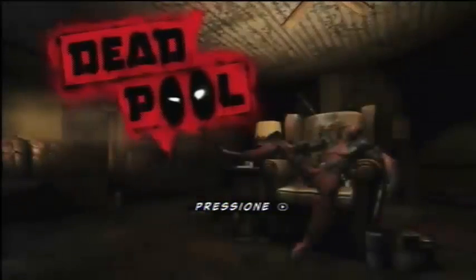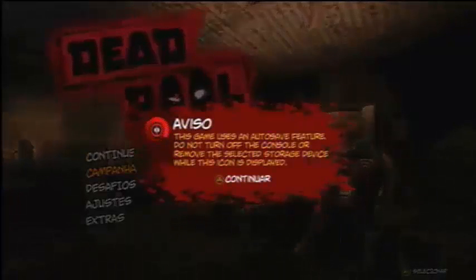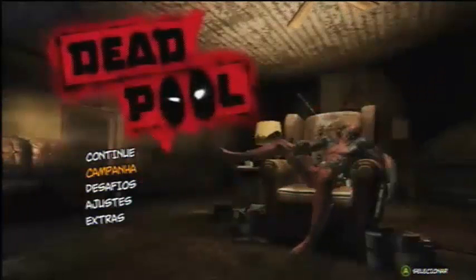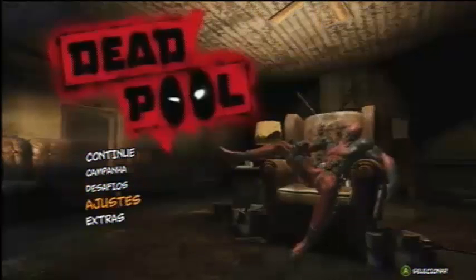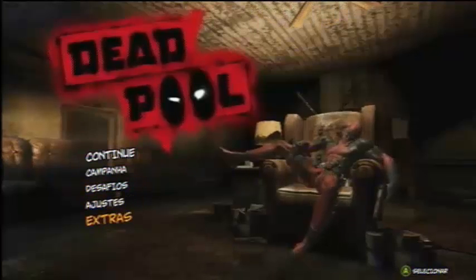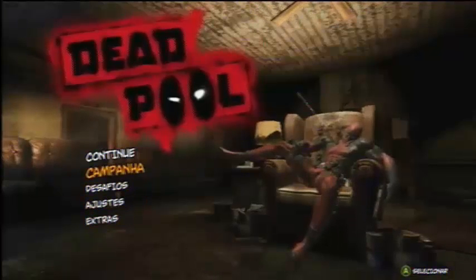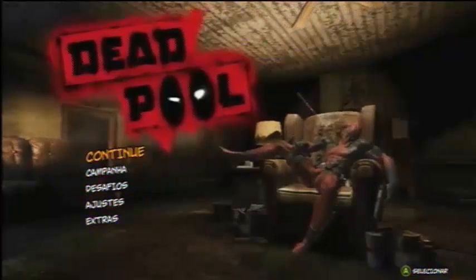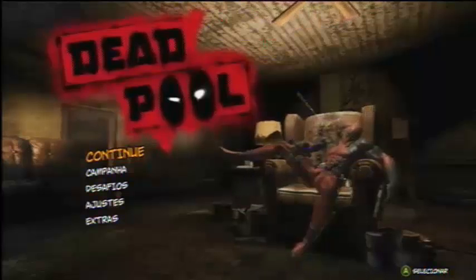Olha, pressione também, está em português. Vou iniciar aqui. Olha, campanha, desafios, ajustes. Então está funcionando aqui, olha. Podem fazer esse tutorial.